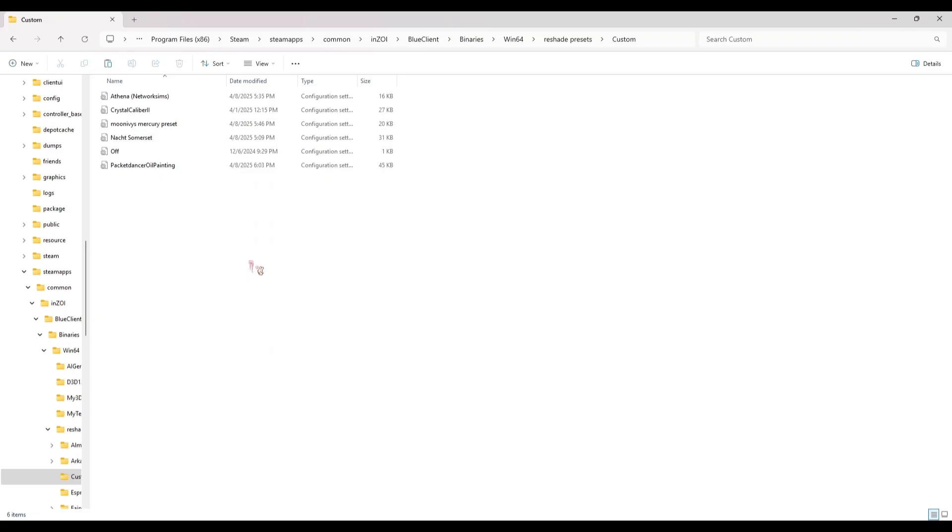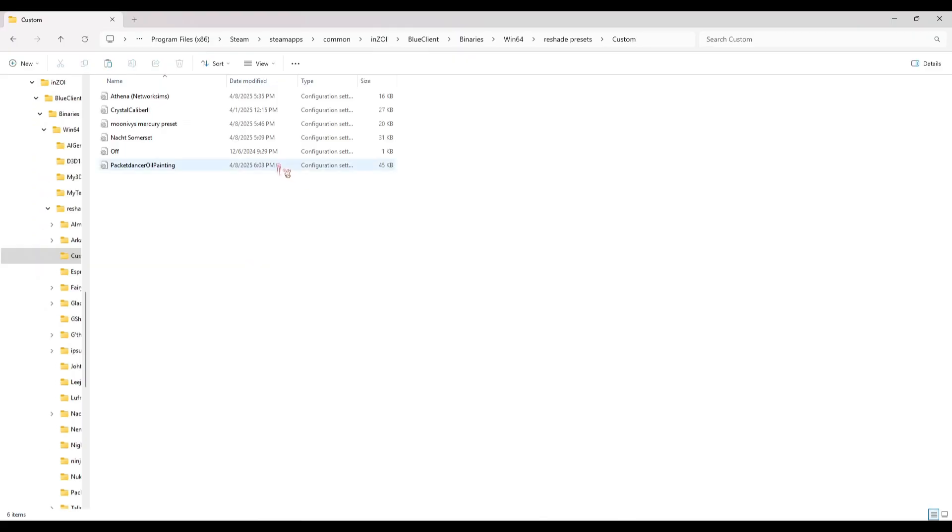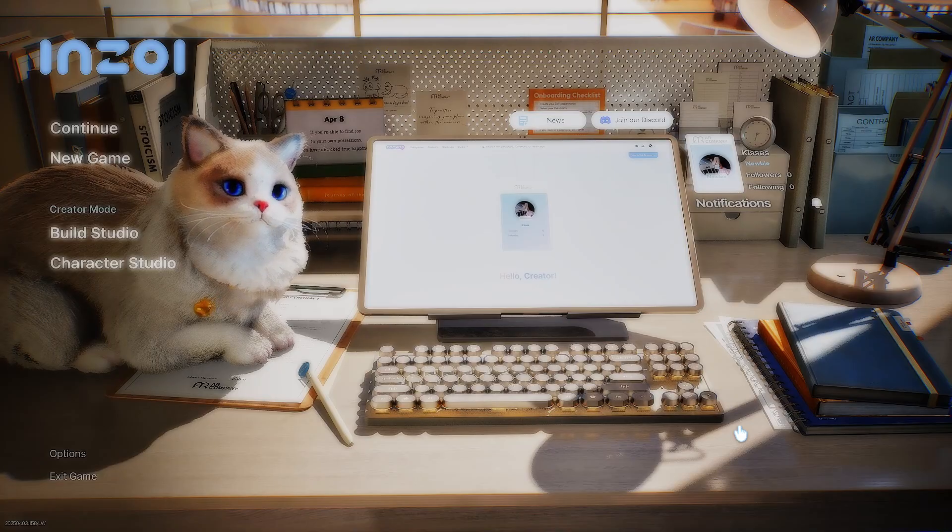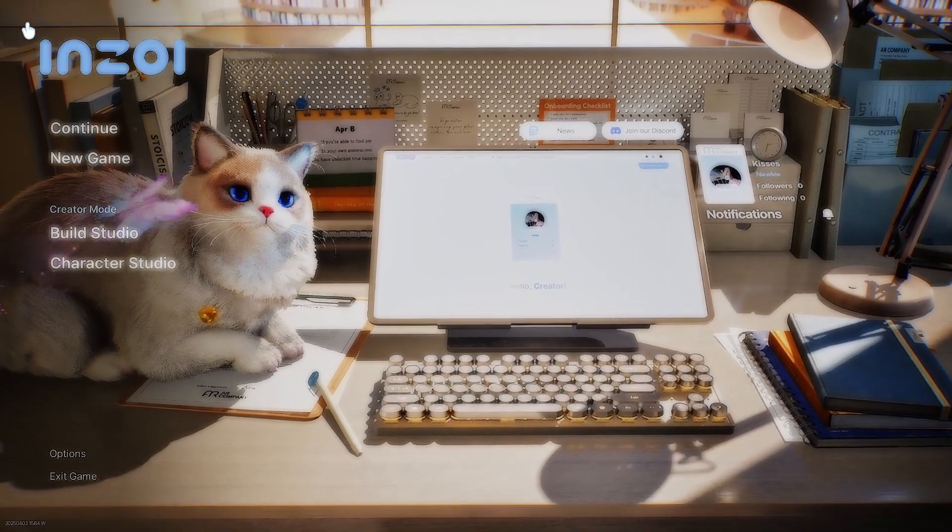And then you're going to go to Custom, and then all of the presets you download or maybe your favorite ones, you can just copy and paste them here. So that way when you open your game back up...